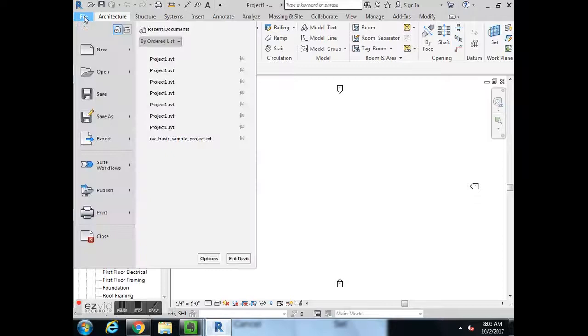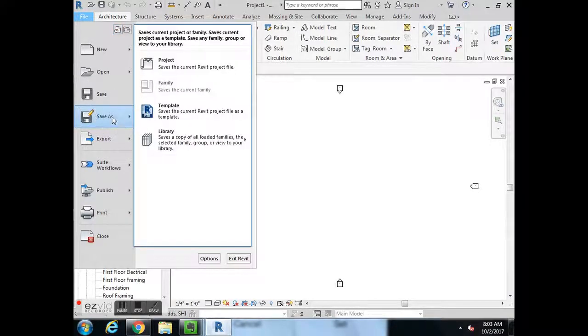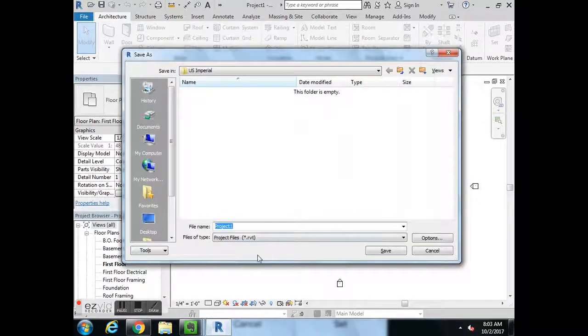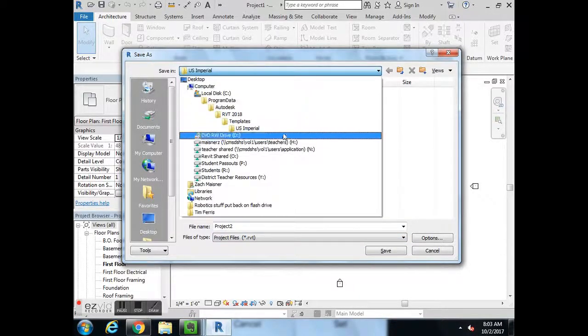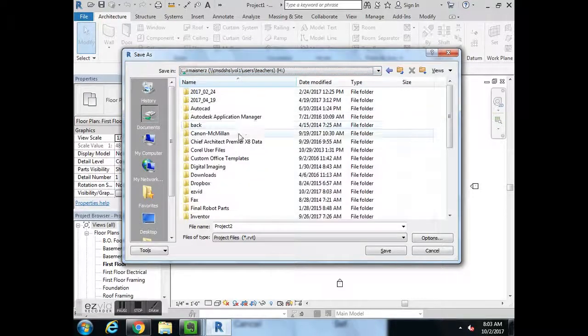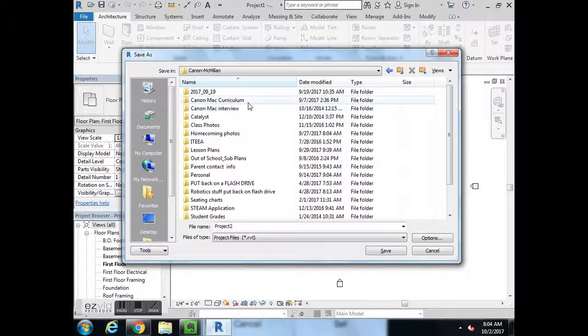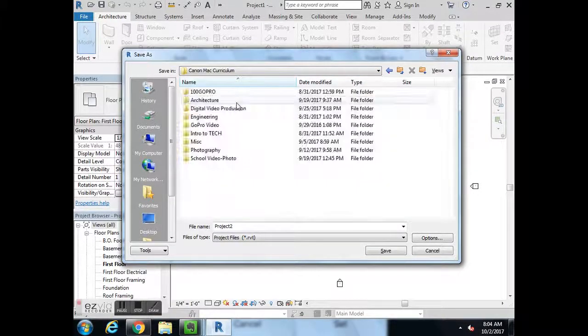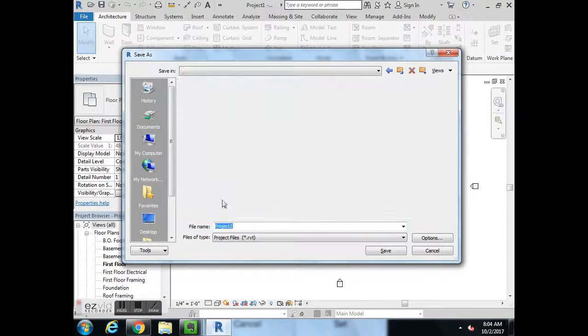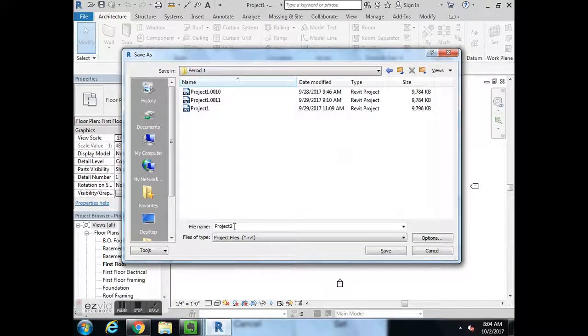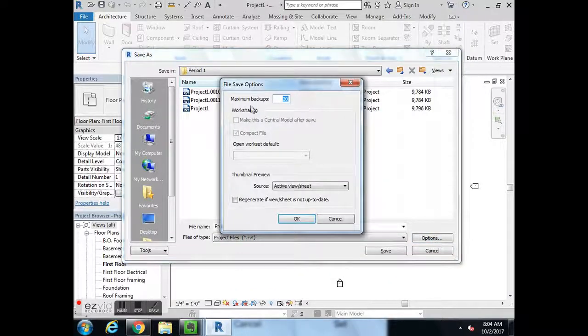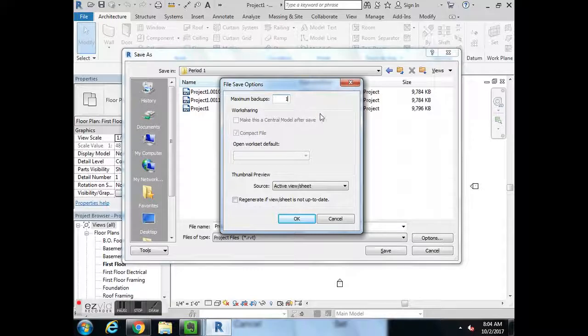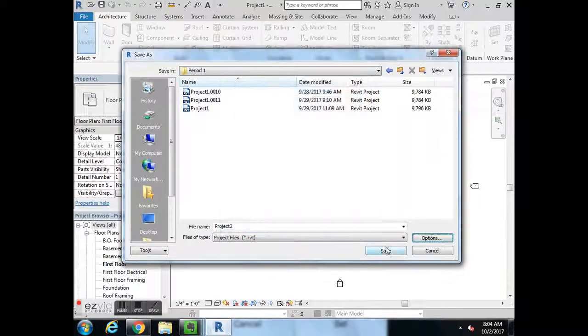Once we have this open, the first step we should do is file save as project and save it as project number 2 in our H drive. So it'll say your username and then H drive. Then you hit options and change your number of backups to 1 so you don't have a million backups by the end of the week.